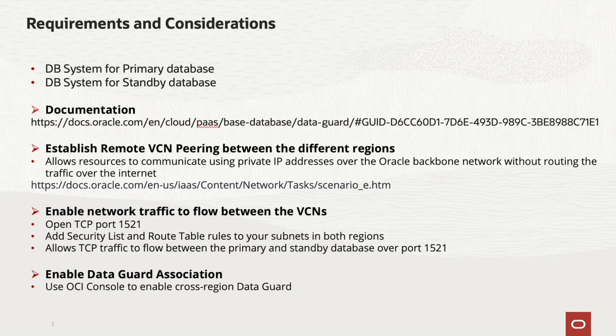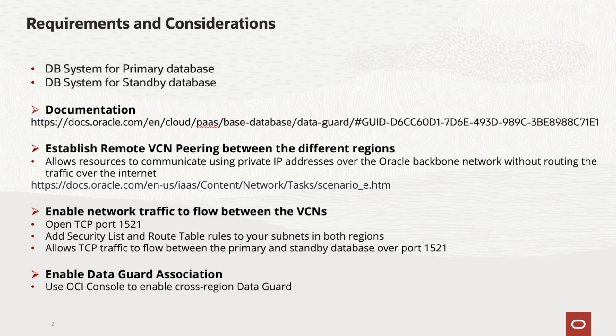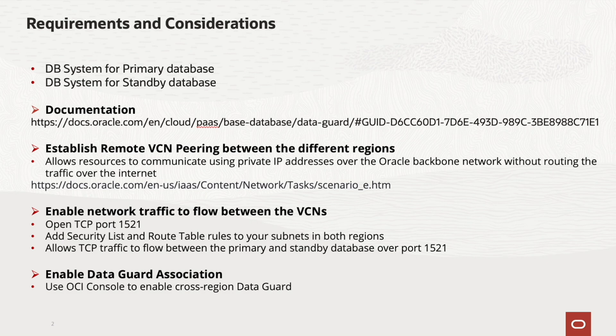Then enable network traffic to flow between the VCNs. For this, open the TCP port 1521 to allow Oracle DataGuard to flow between the primary and standby database. Add the appropriate security list and root table rules to your subnets in both regions to allow TCP traffic over port 1521 in both directions. Then enable DataGuard.